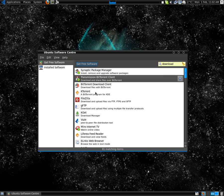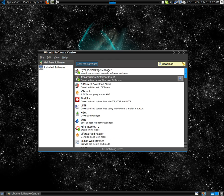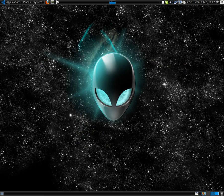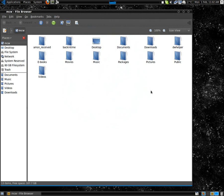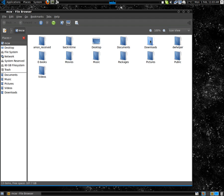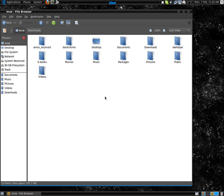When you download a movie, Ubuntu puts it in the Downloads folder by default. Ubuntu doesn't have a Movies folder by default, so you'll have to create one, or you can just throw it in Videos. But I see Videos as for other people's videos and videos you make with your webcam.